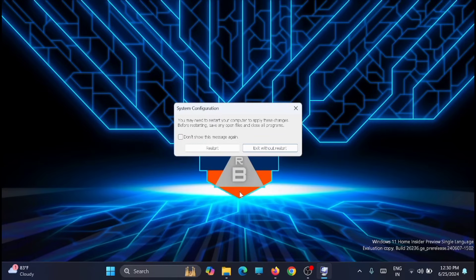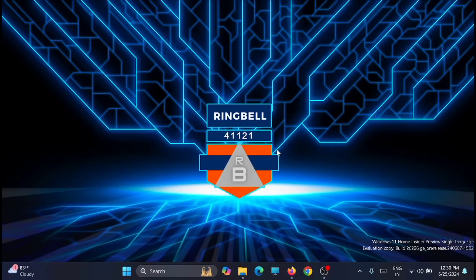It will ask you to restart your computer, but you have a long process still to complete, so skip that for now and click 'Exit without restart.' You'll restart at the end.